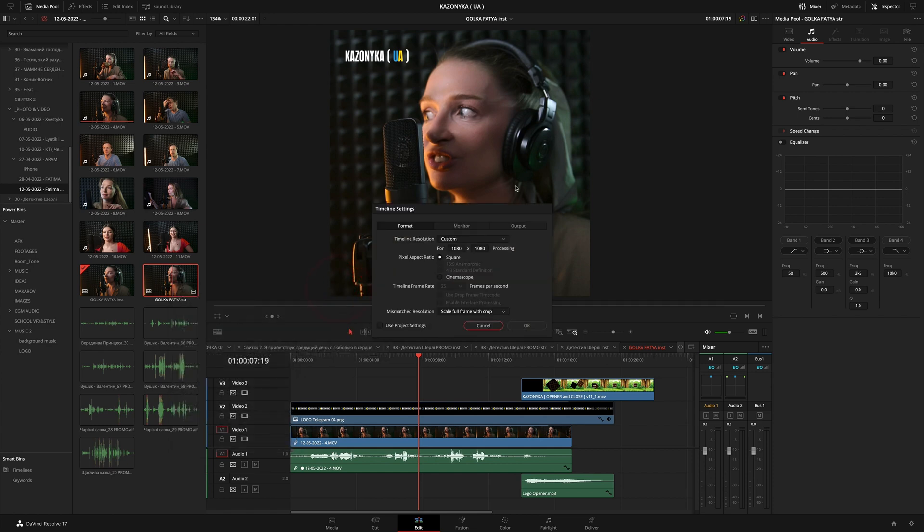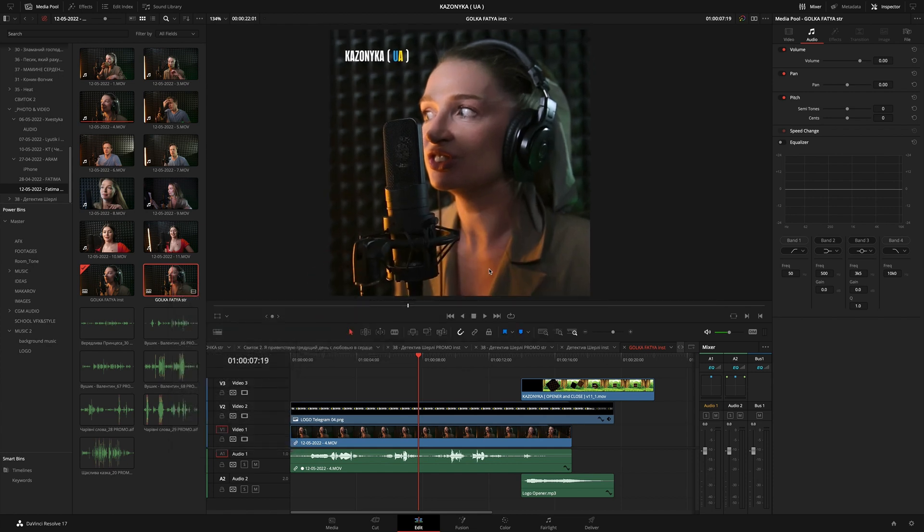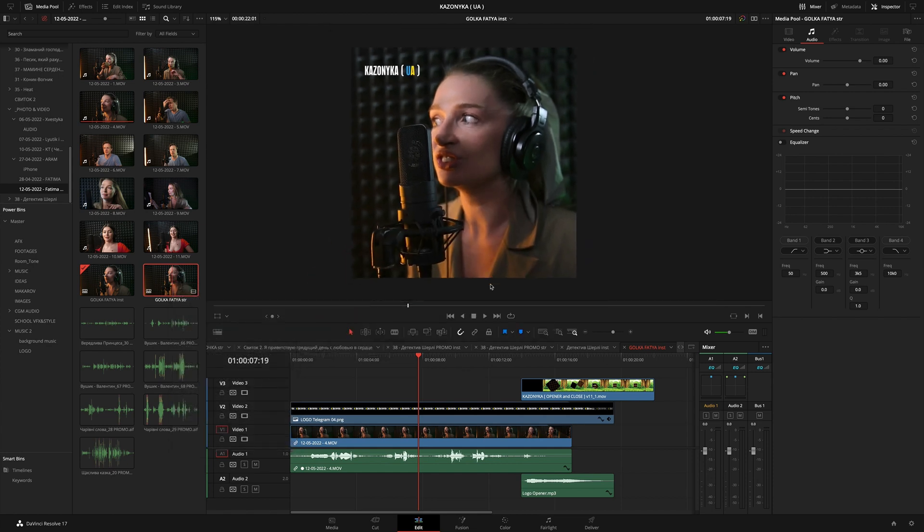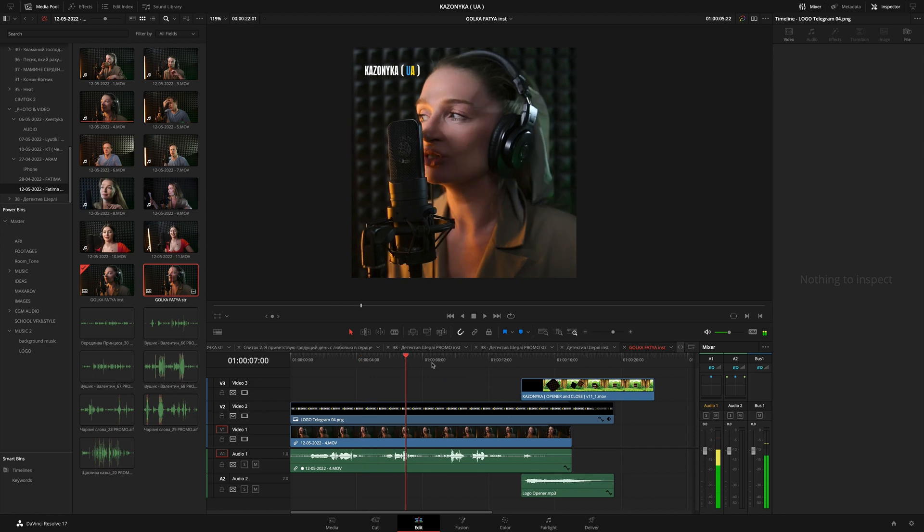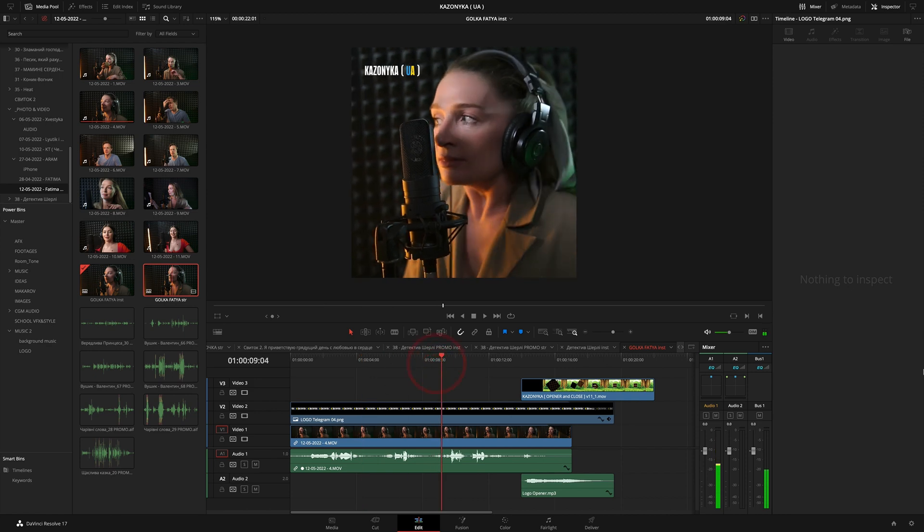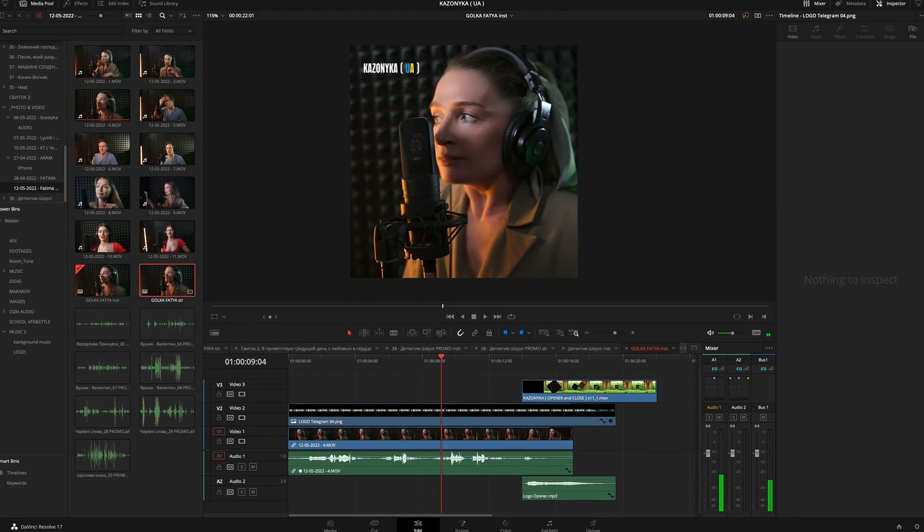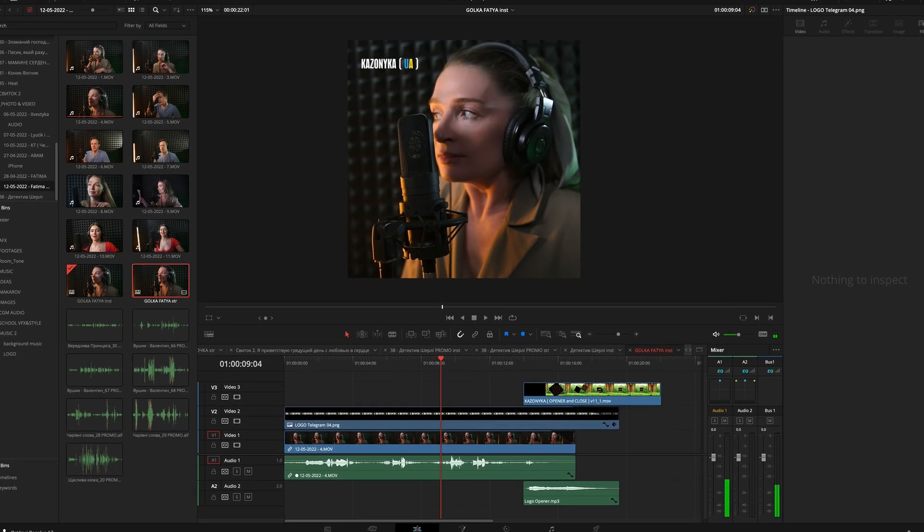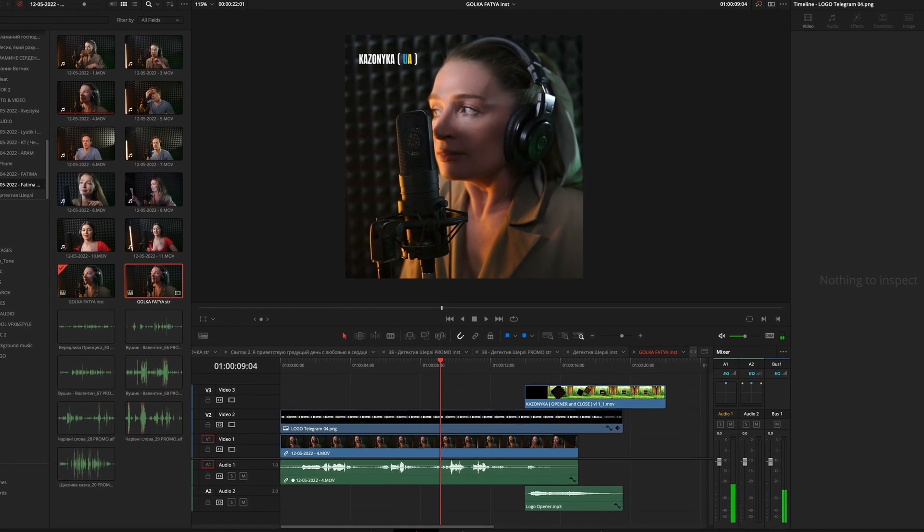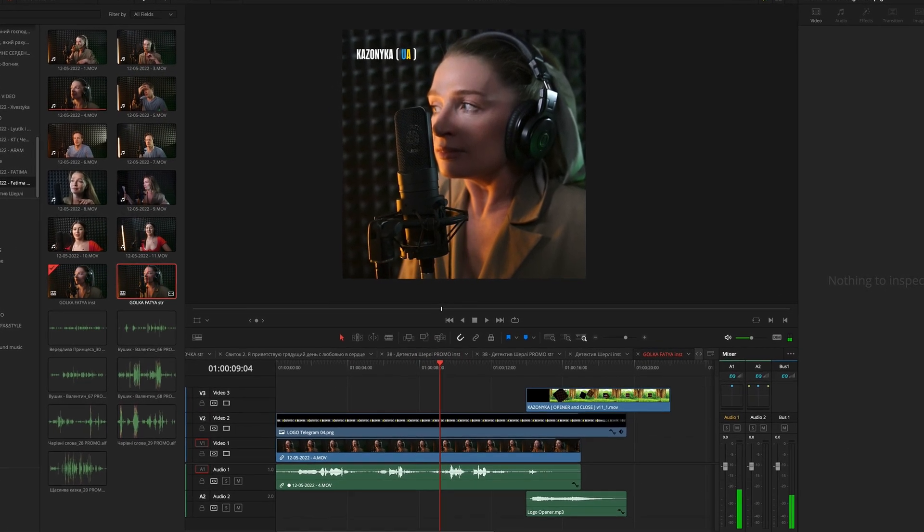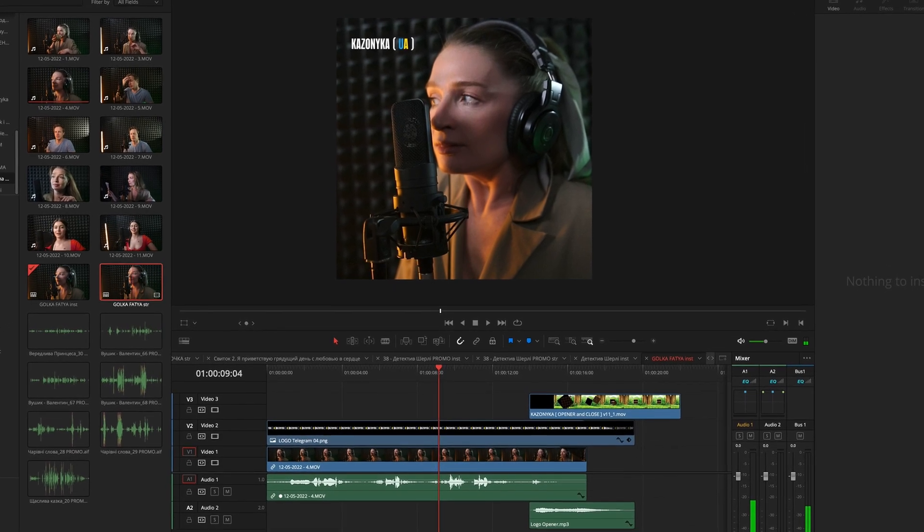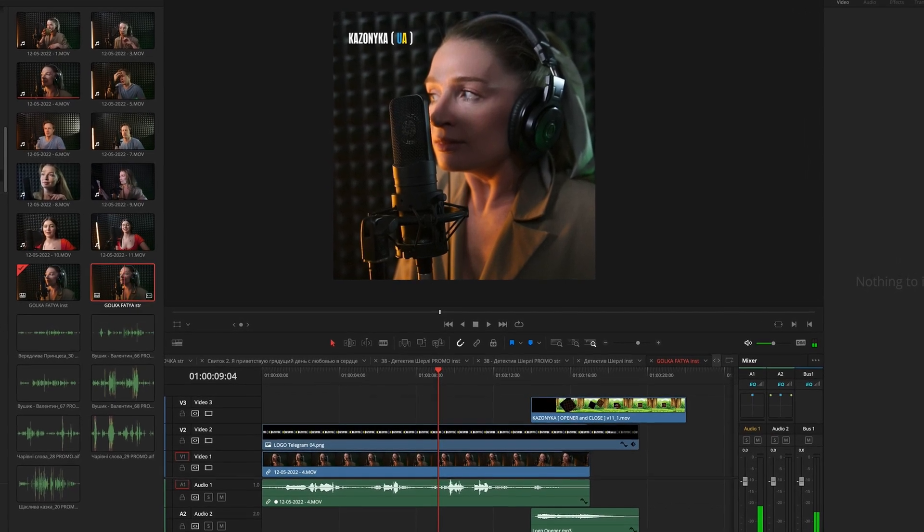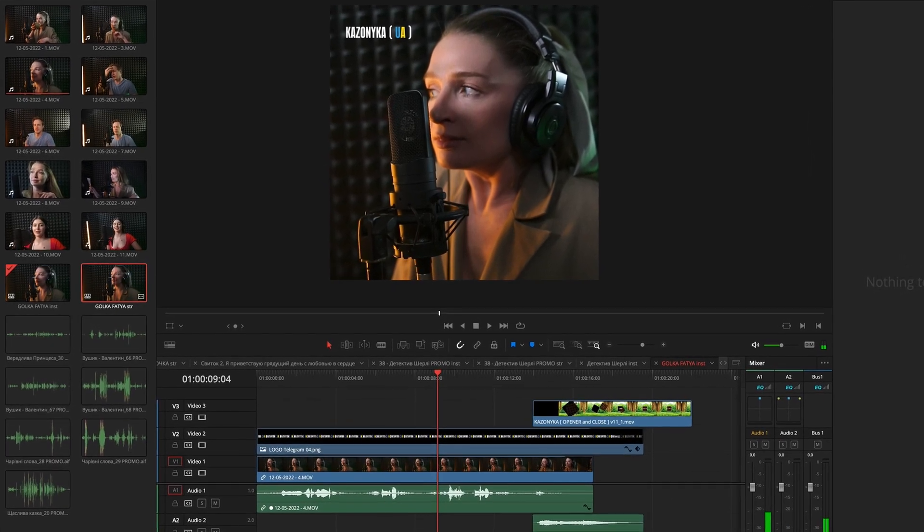So, look guys. In order not to climb here every time, not to take so many actions to remake your format for stories, there is a very good method using the cut room, or you can call it cut tab.